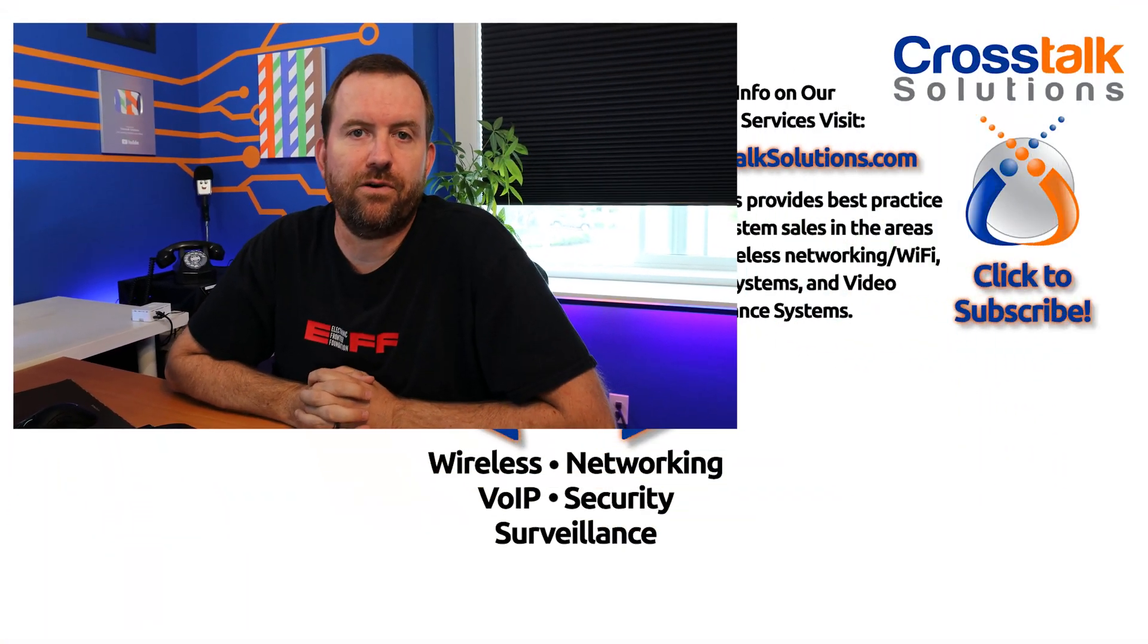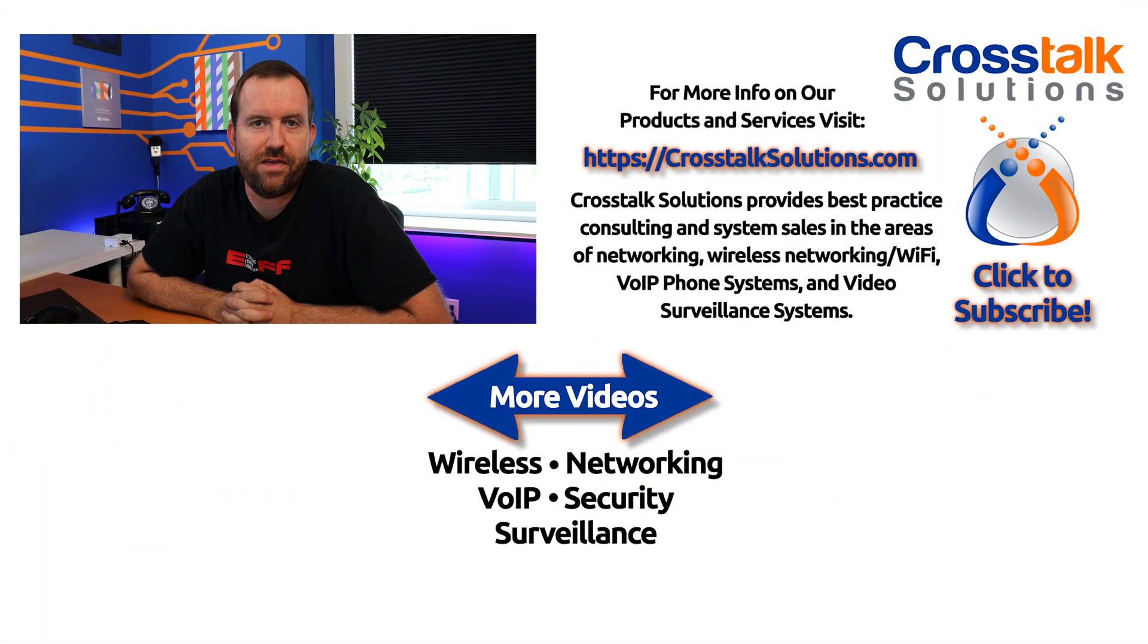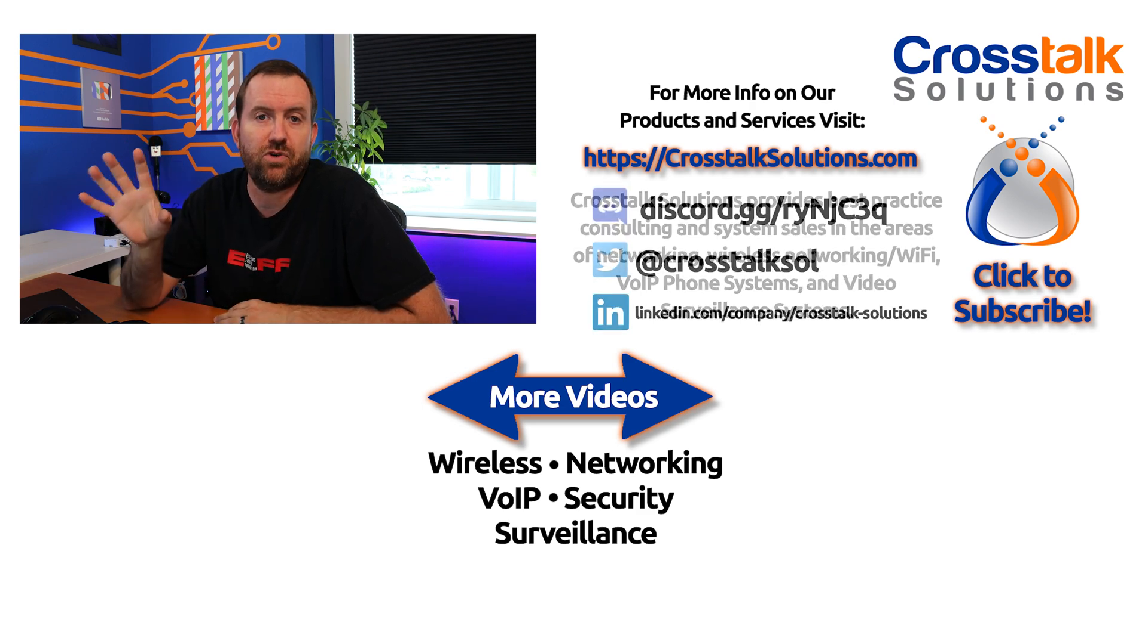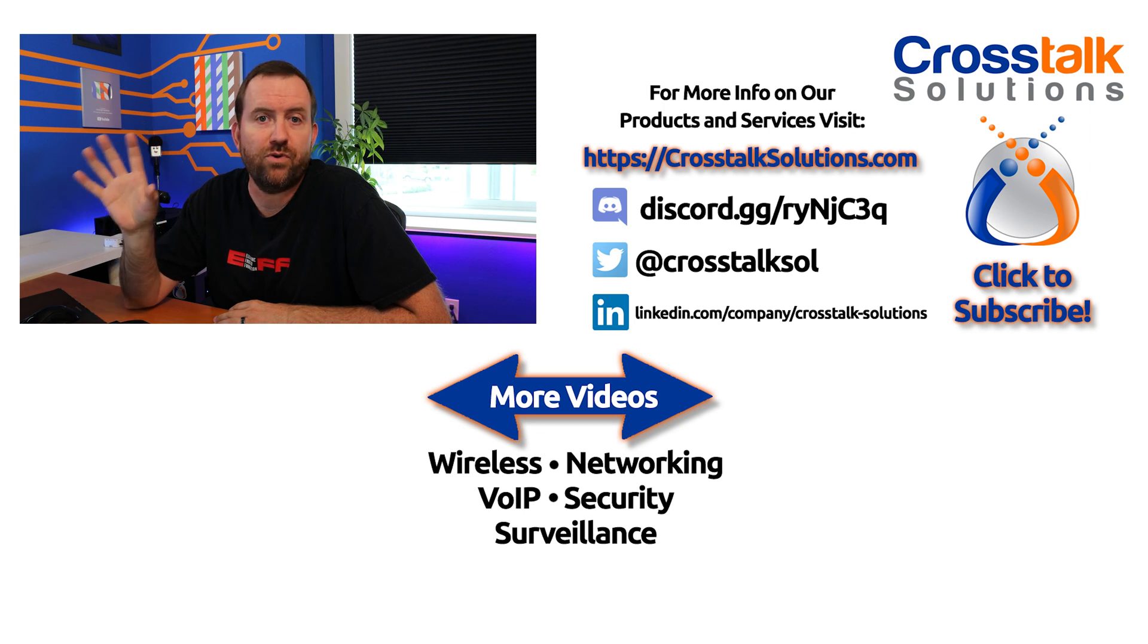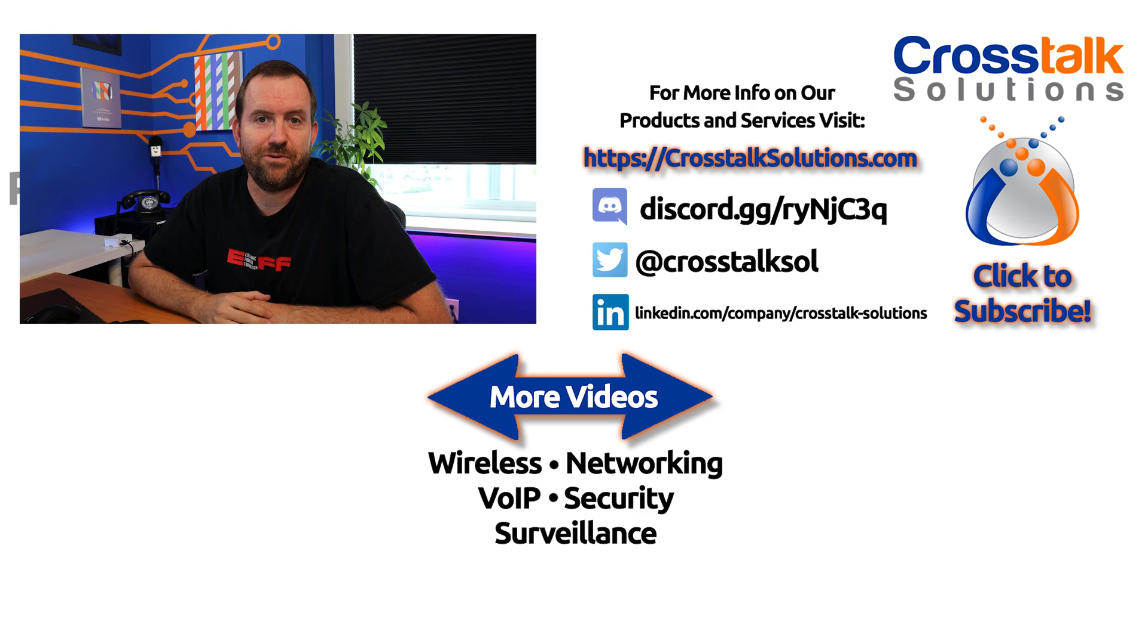That's going to do it for this video. There was a quick brush through the initial setup wizard. The next video we're going to talk about the first steps that you should be doing after you get past this wizard and get into FreePBX. We will see you in the next video.